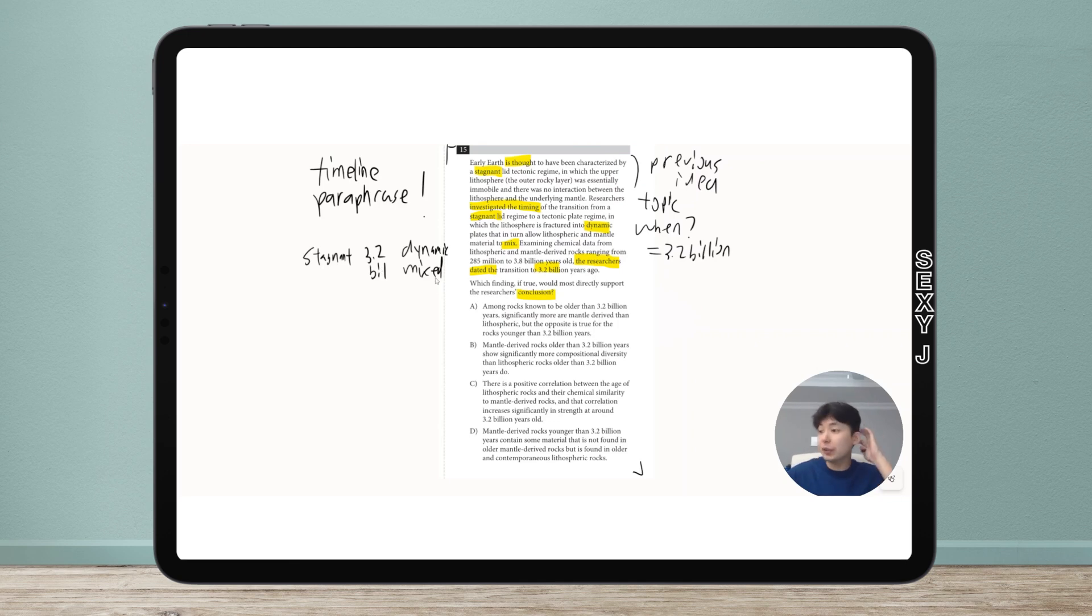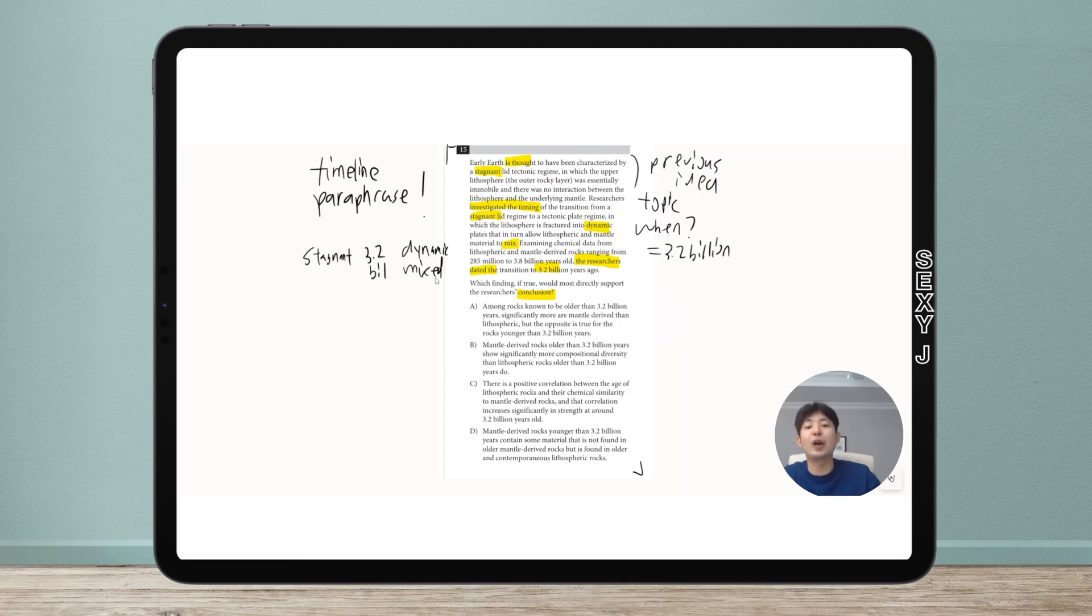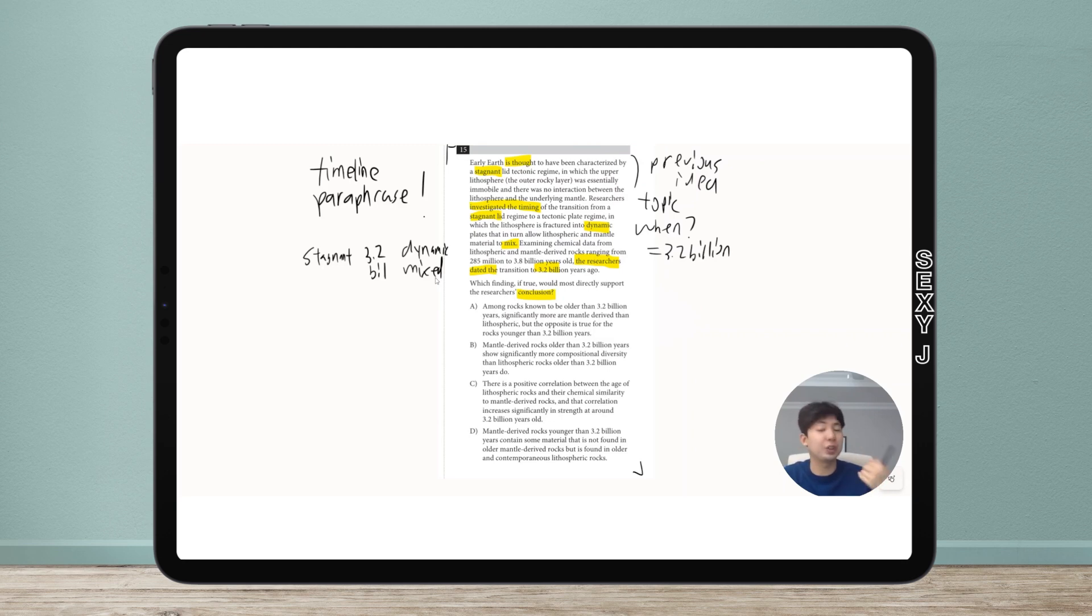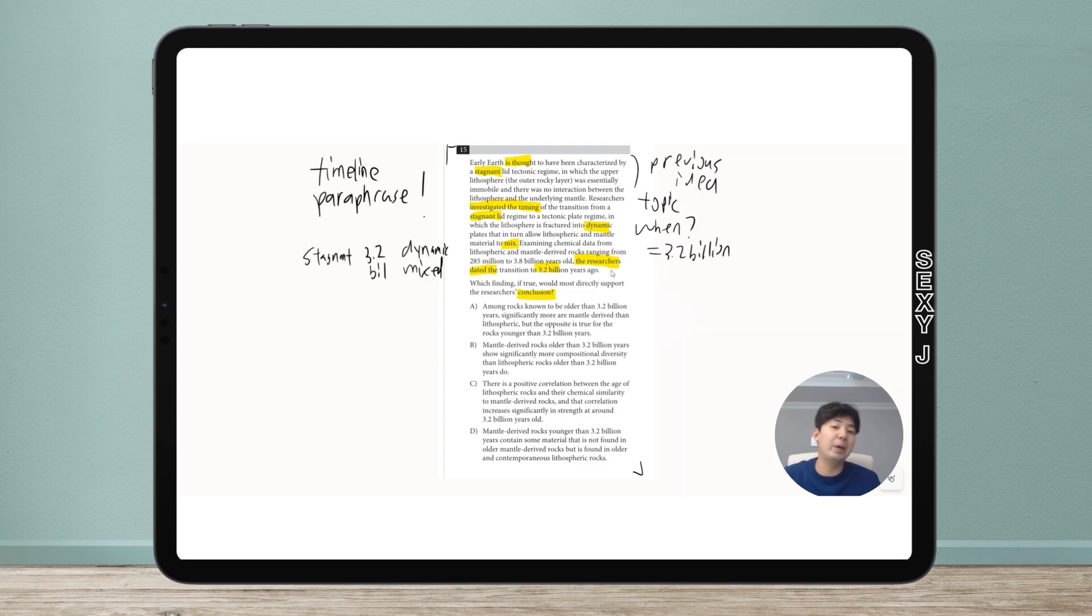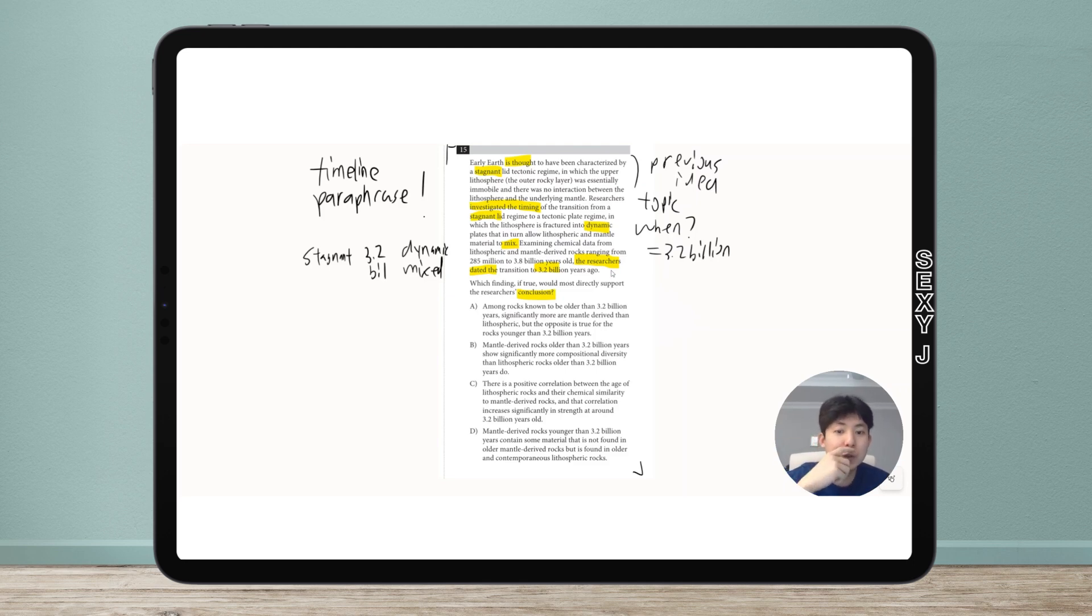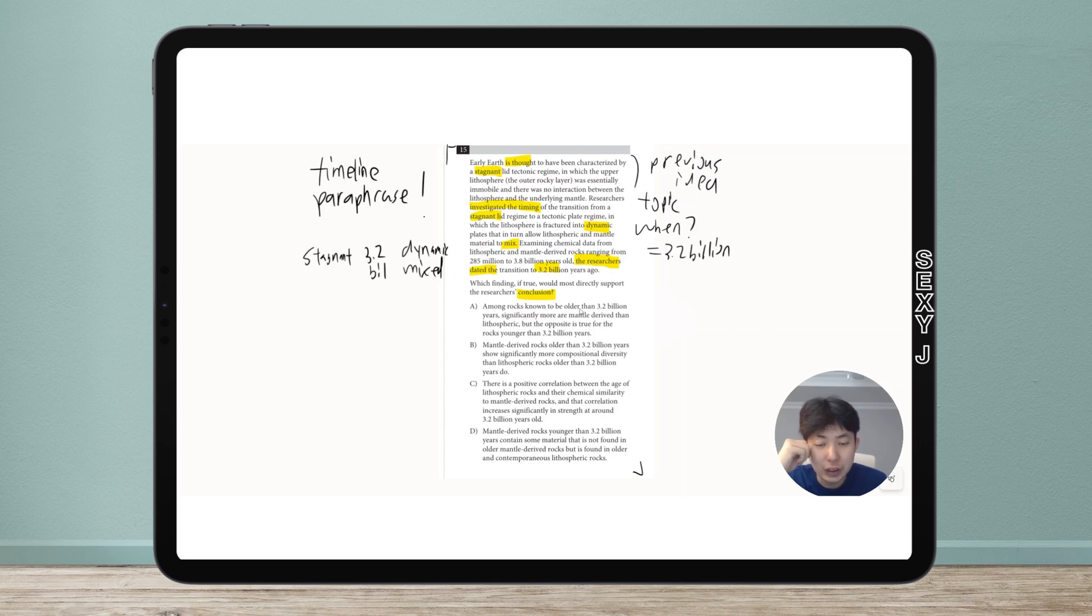This is a difficult question because even the conclusion itself has been paraphrased. They avoided using the phrase argue or claim or assert, so I had to do all of that to get this.